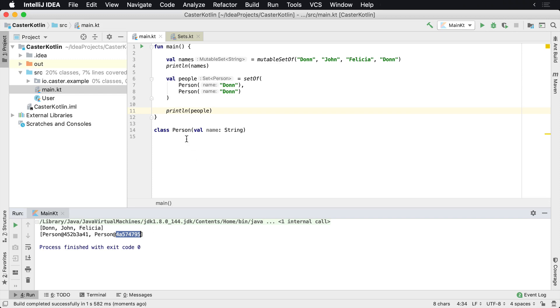Then what you can do is you can just turn this into a data class and use this as a data class. It'll work the same way. But all these equality checks are already done for you. It's comparing all the fields, et cetera, to see if they're exactly the same.